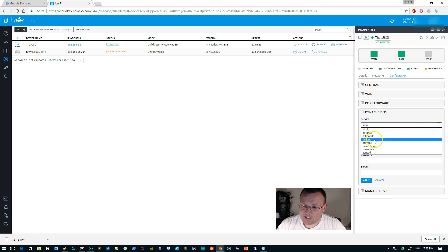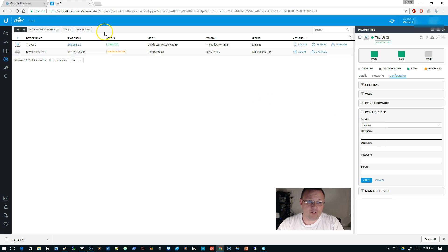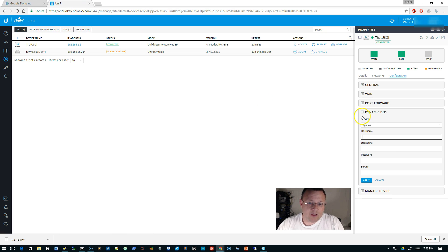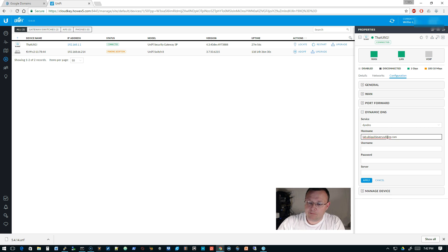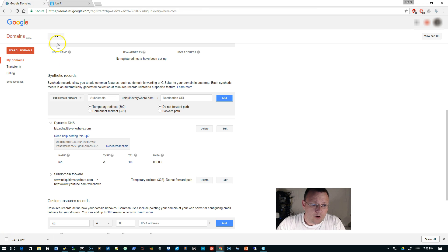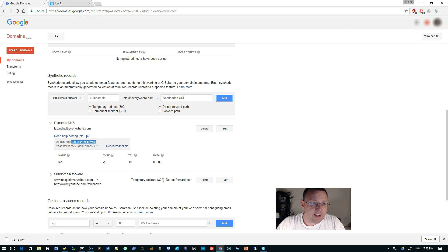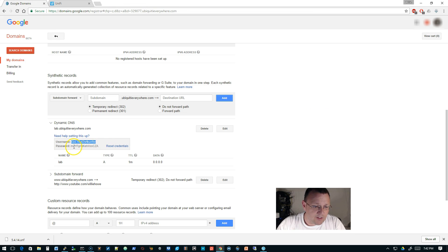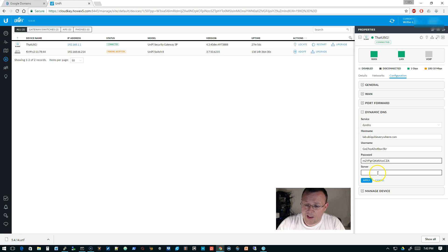For the hostname, we set up, I believe it was lab.ubiquityeverywhere.com, so lab.ubiquityeverywhere.com. We're going to go back over and we're going to get our username and our password. So we're going to get our credentials and be careful if you're copying and pasting that you don't get extra blank characters in there because that could throw a monkey wrench in this.